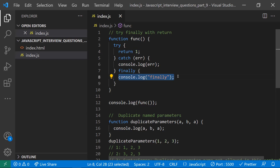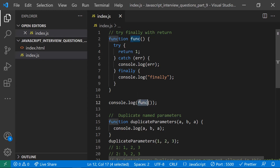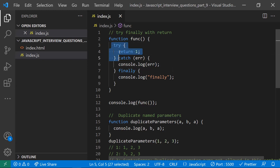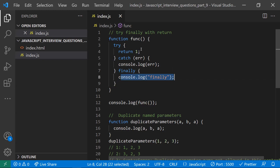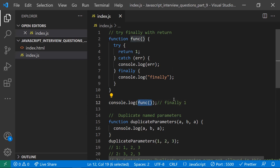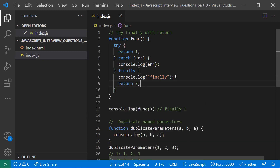What if you write a return statement in the try block — would the finally block still be executed? The answer is yes. Normally when you return from a function it goes back to the caller, but with try/finally the return works differently. If you write a return statement in the try block, before returning it will go to the finally block, execute those statements, and thereafter return the value. So the output would be: 'finally' printed in the console, and then the return value of one.